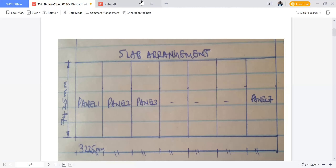Welcome to today's tutorial. We are going to look at the design of a continuous one-way spanning slab.